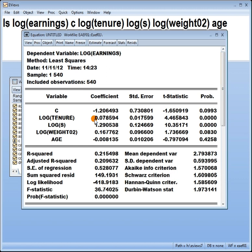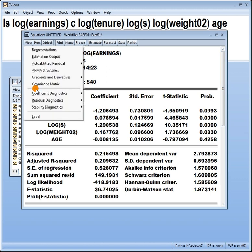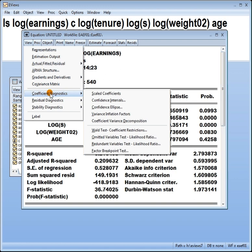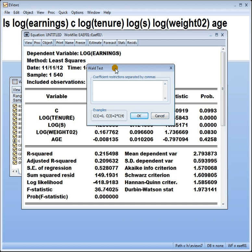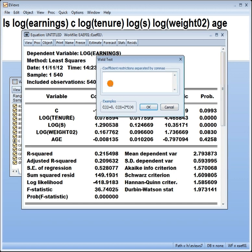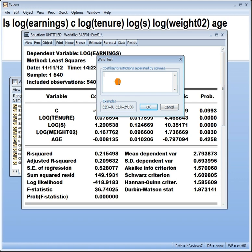All these statements I've made to you can be done using the Wald test as follows. Suppose I want to test that this coefficient on tenure is zero. I go to view, coefficient diagnostics, Wald tests, coefficient restrictions. Now, the coefficients are labeled in order as C1, C2, C3, C4, C5. We want to test that C2 equals zero. So I type C in brackets two equals zero and enter.